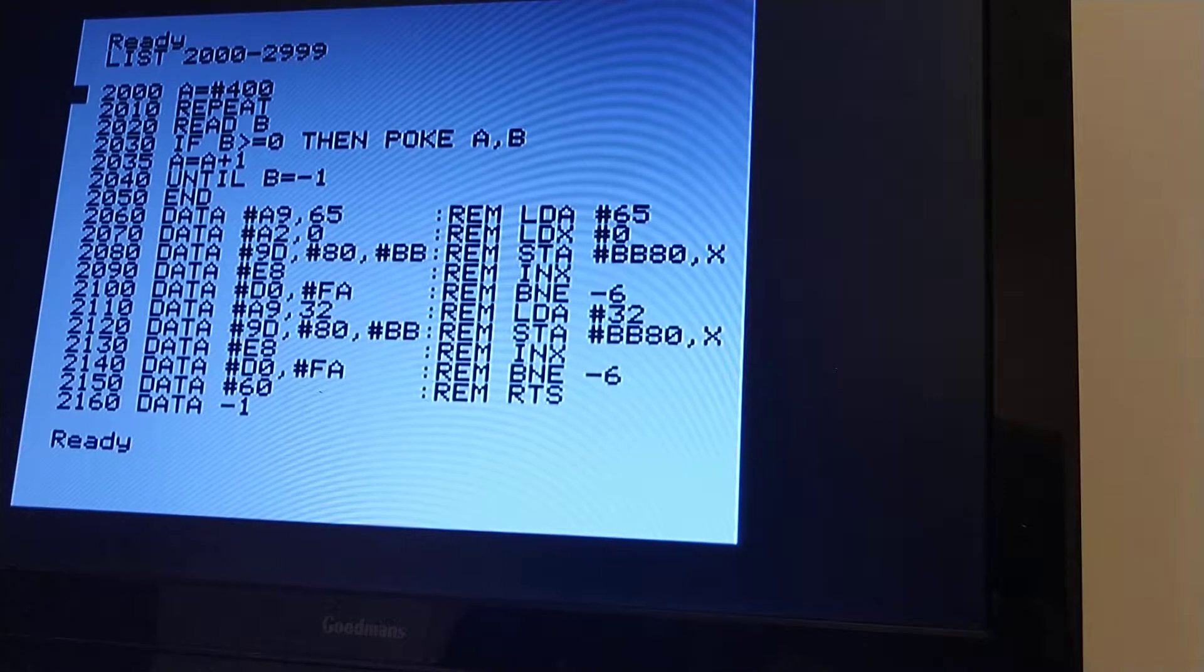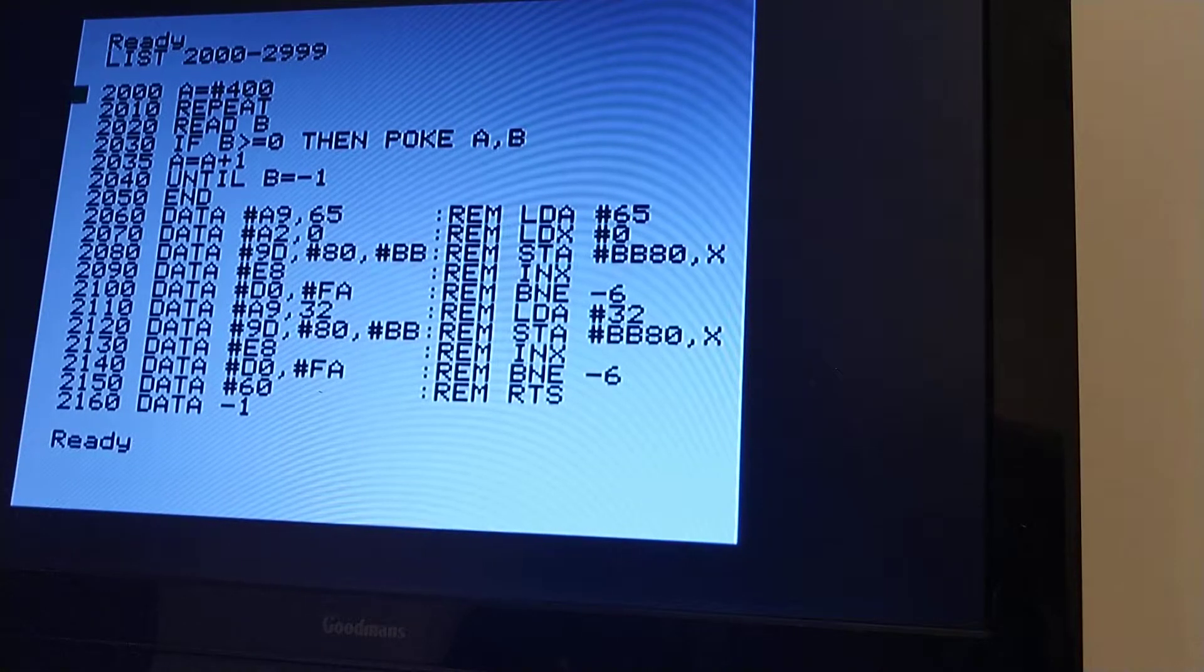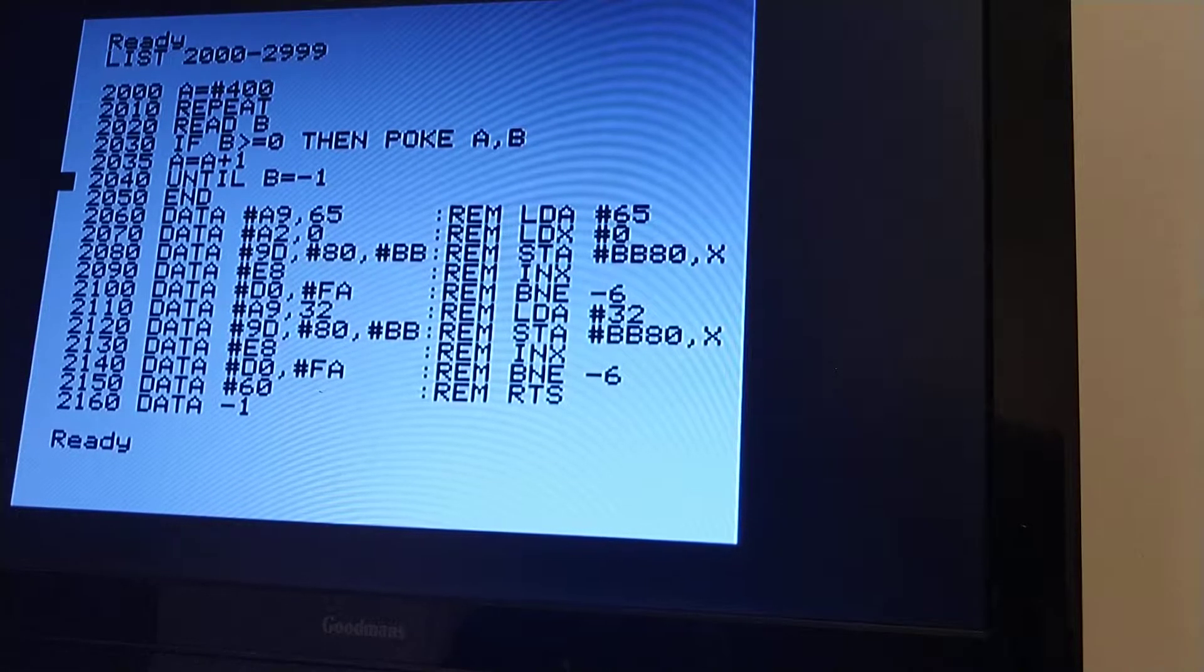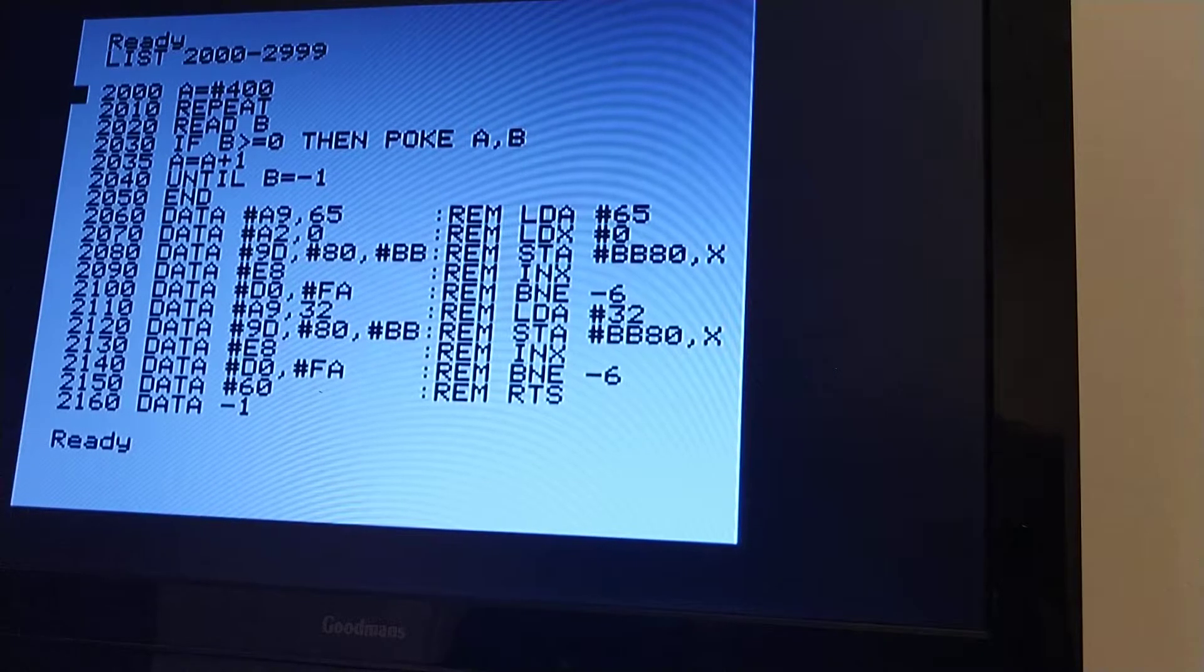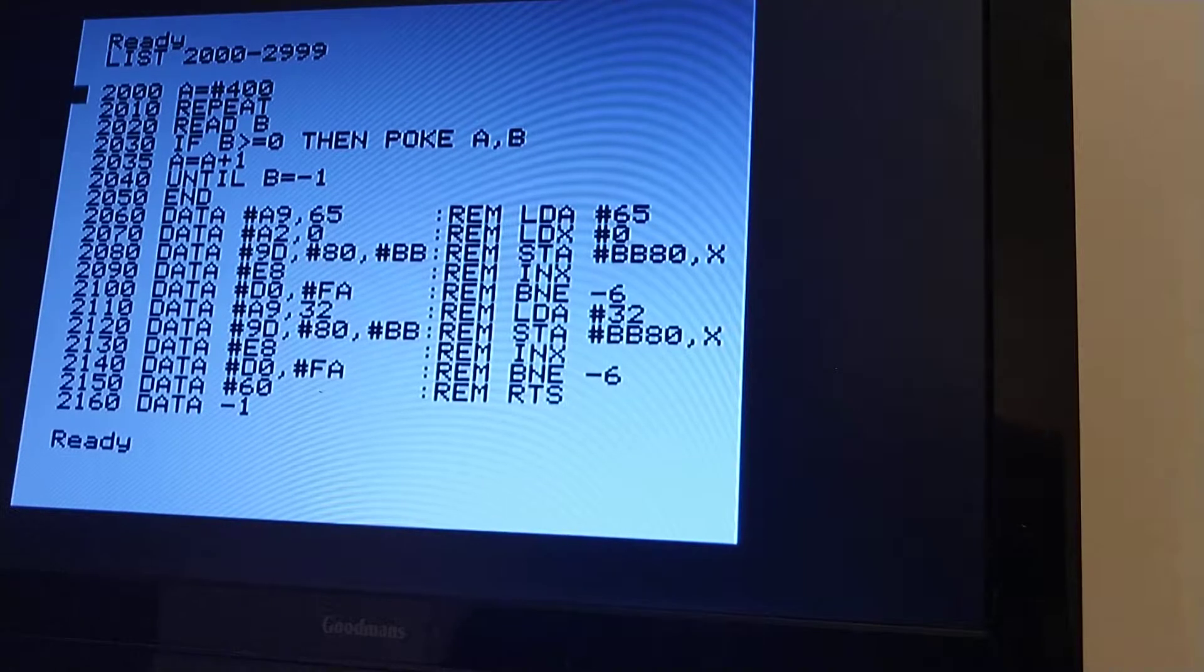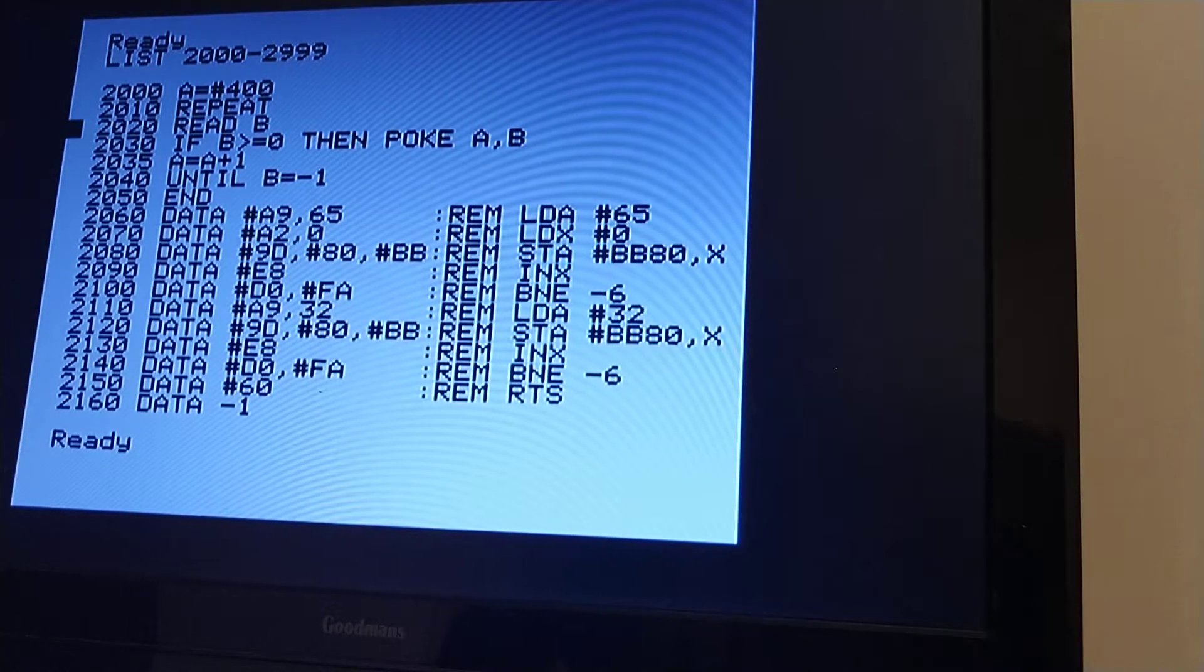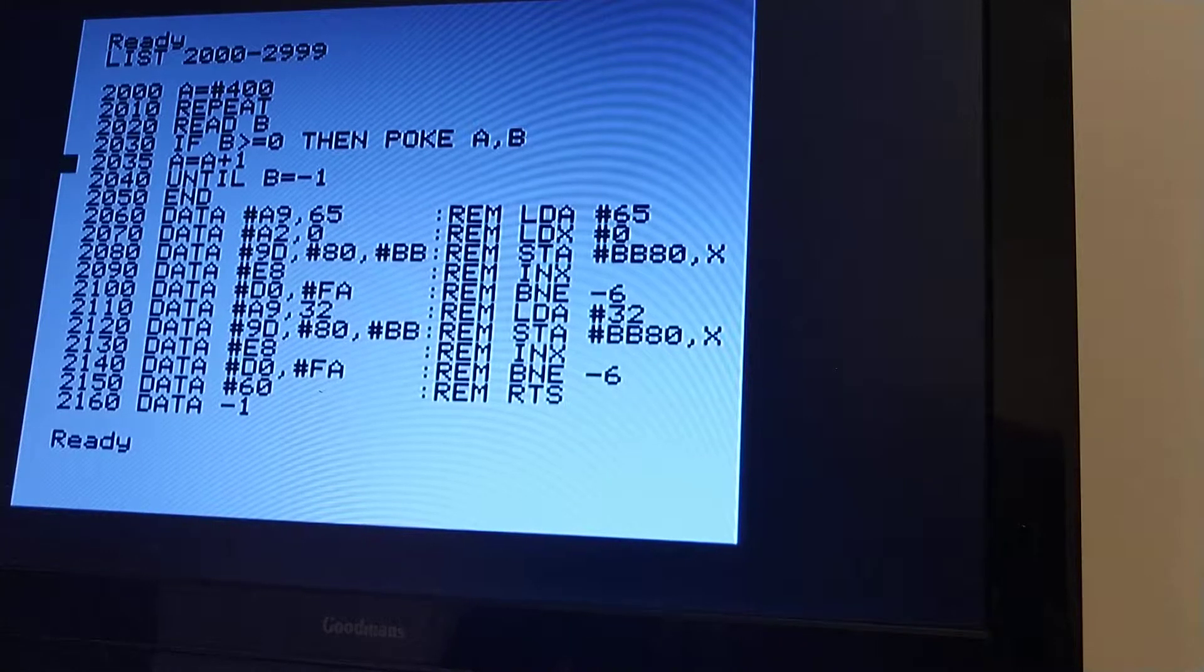This is just a BASIC program obviously, but the first few lines, they're just there to read in the machine code program. And line 2000, as you can see, starts the address at 400 hex, which is where there's a bit of space in the ORIC's memory map to write small machine code programs.